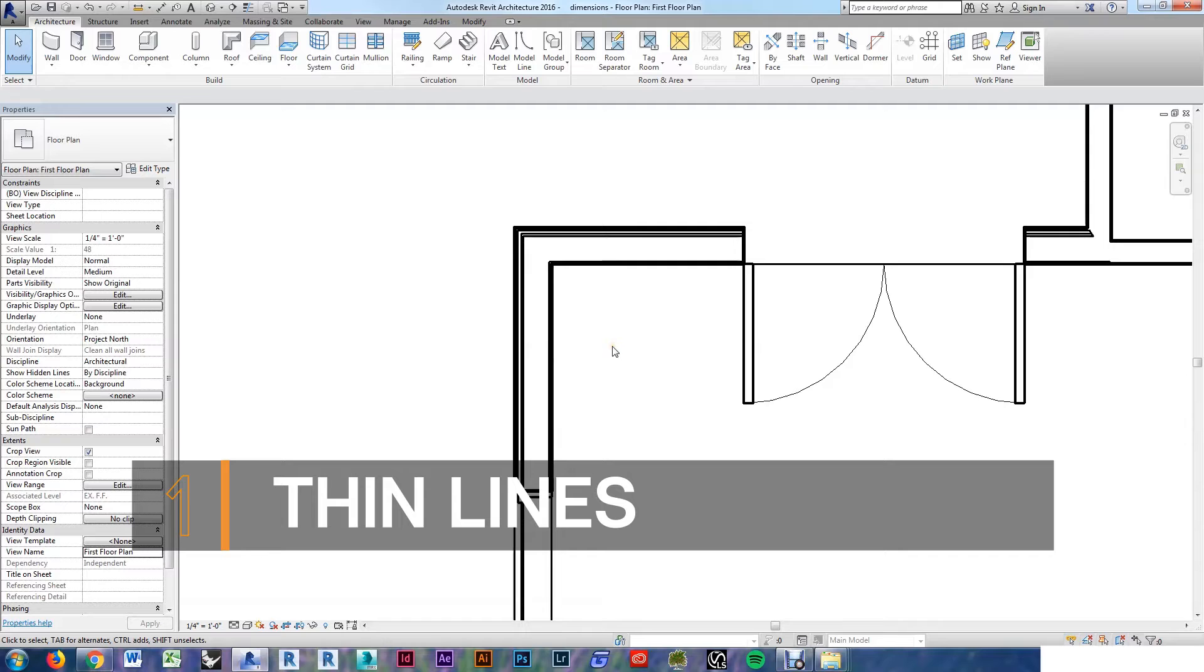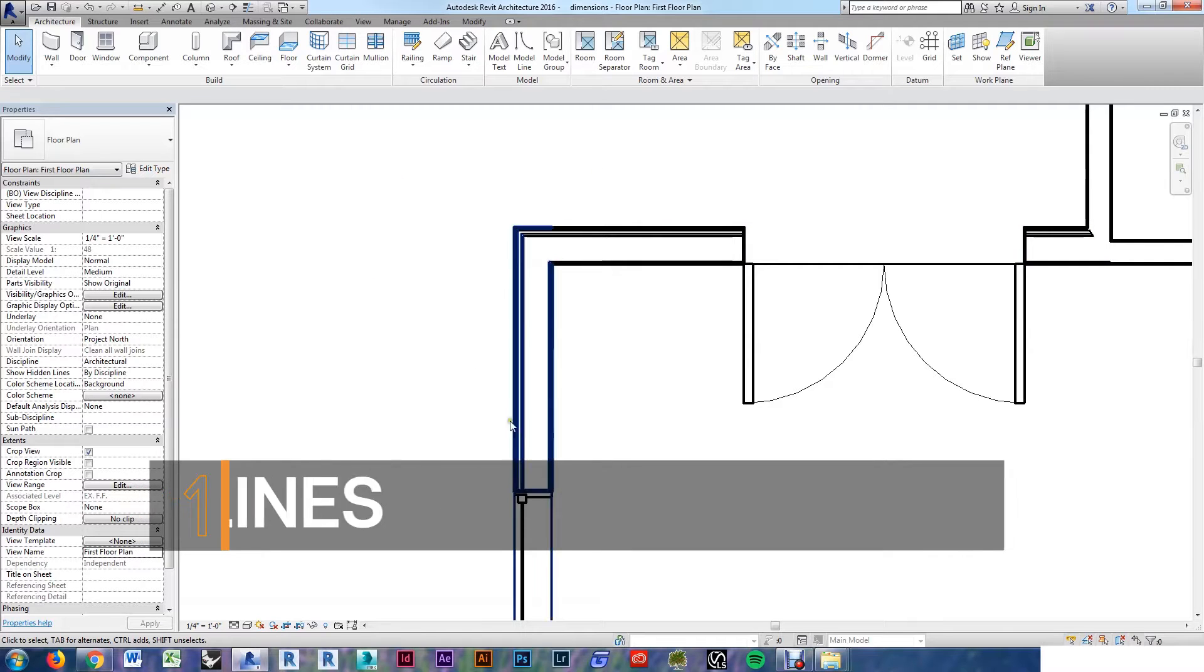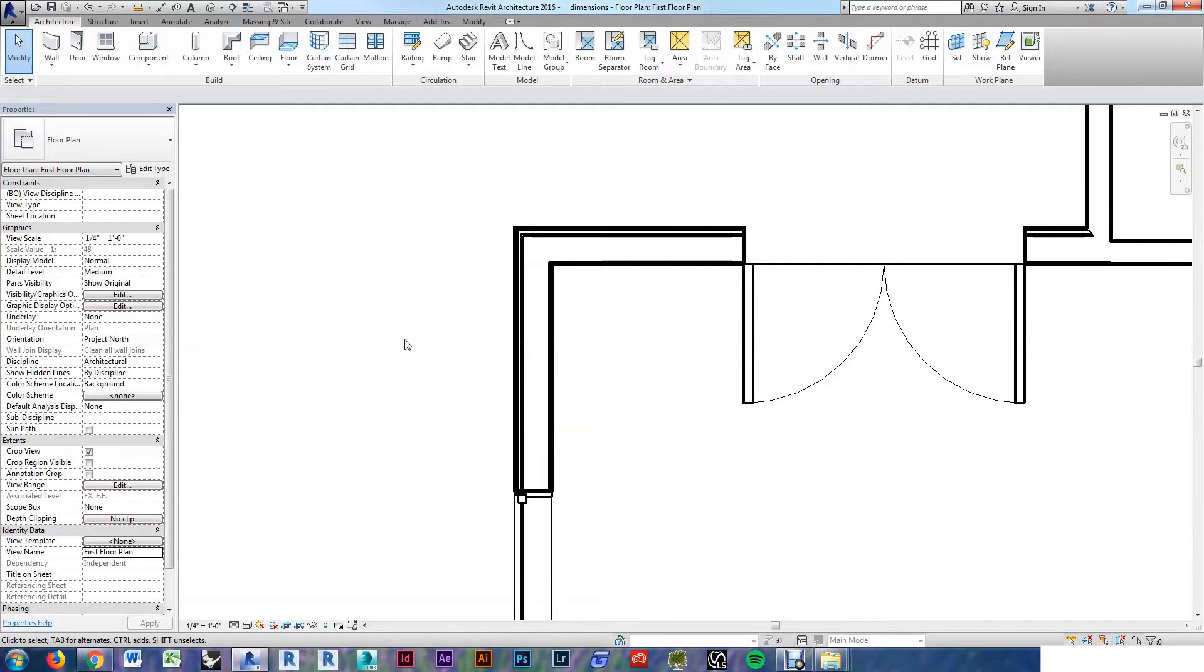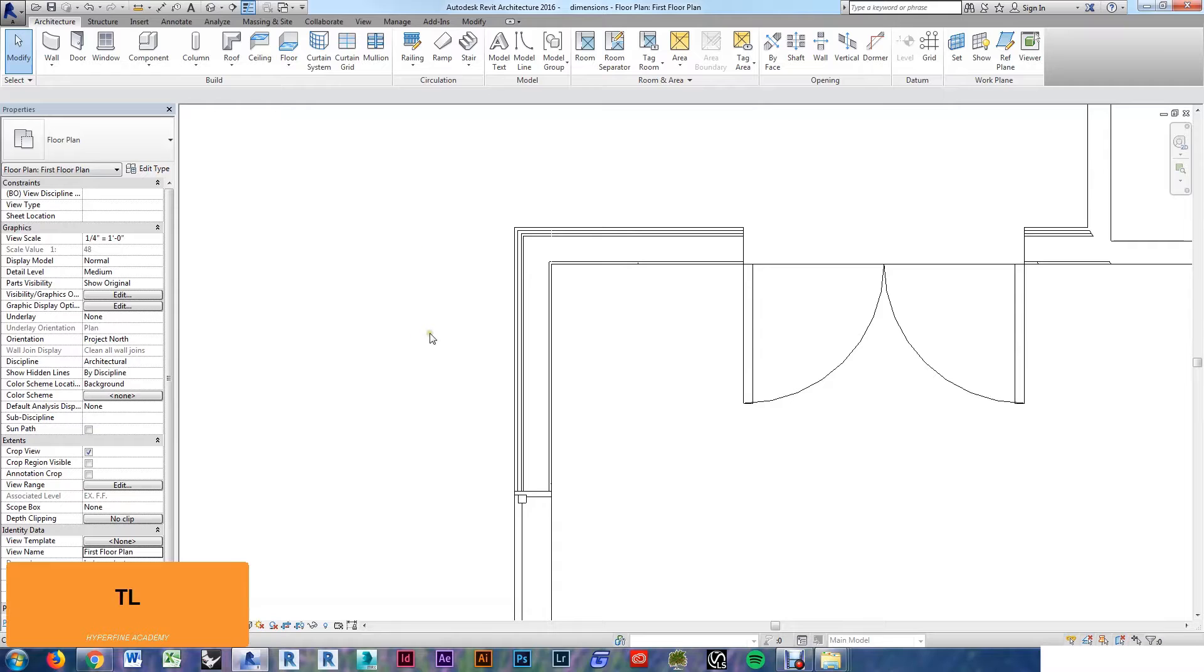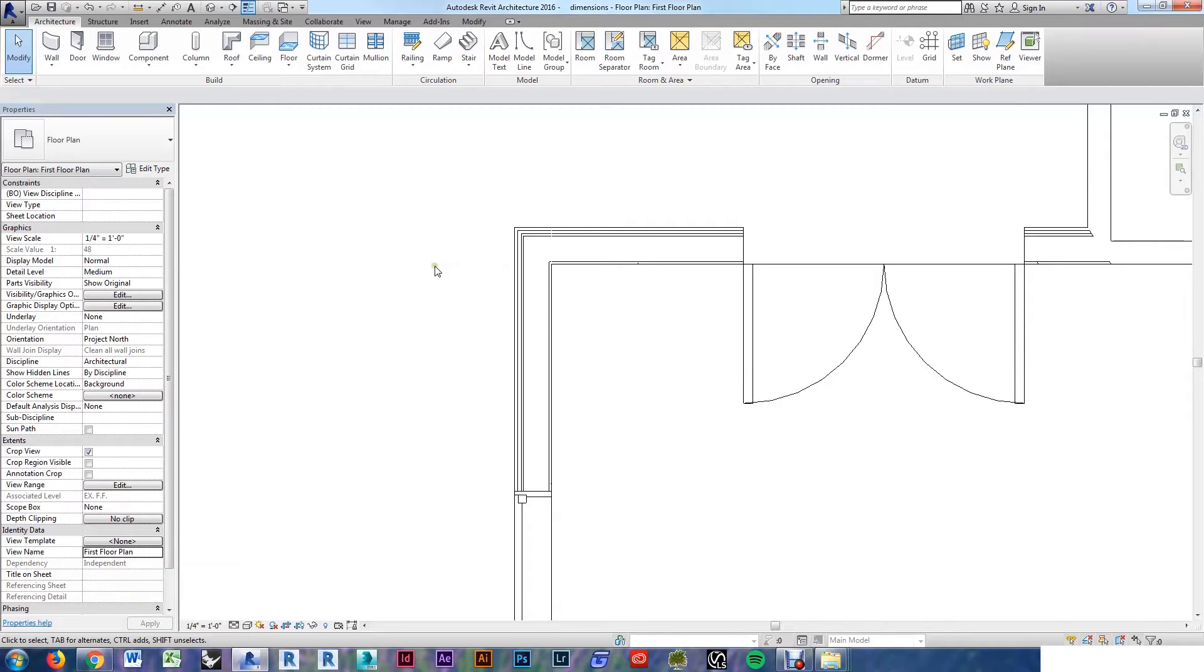Tip number one, when working in dimensions, it's good to use thin lines. The view right here shows how Revit will plot your image with your line weights that you've assigned. TL is the thin lines command. You can see this makes it easier to see your wall layers and set dimensions to them.